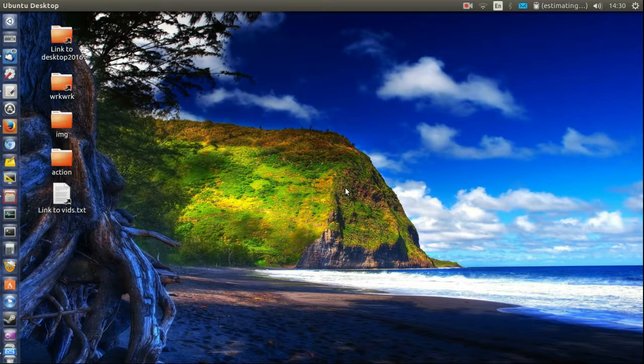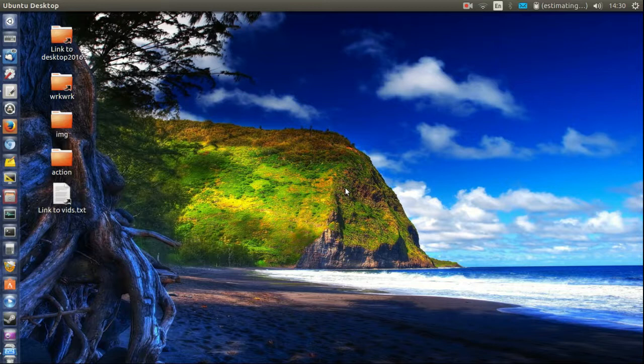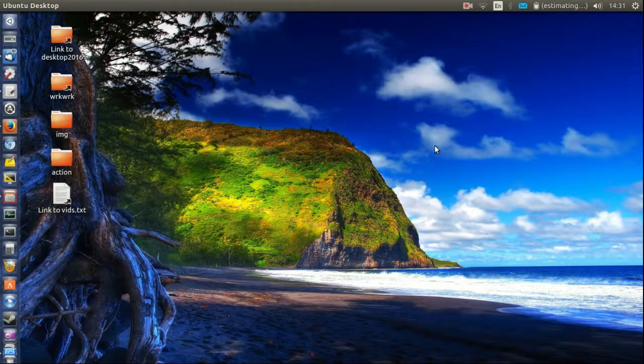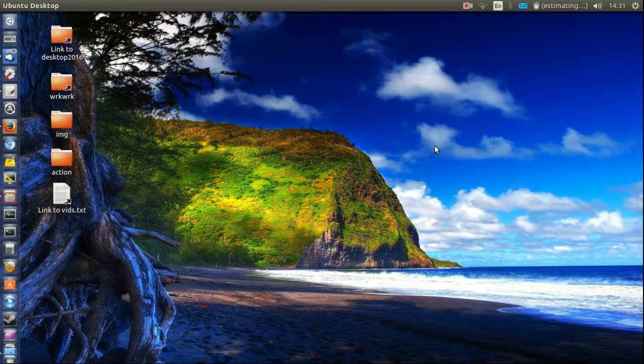G'day YouTube. This video will show you guys how to add the trash can to the desktop in Ubuntu 16.04.